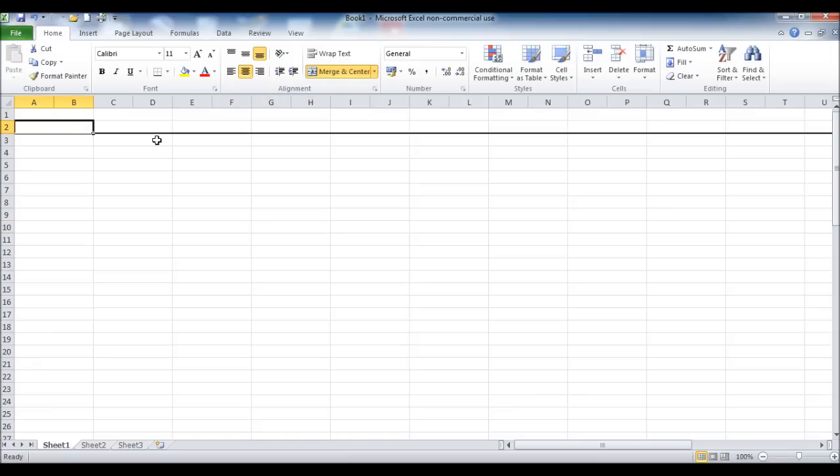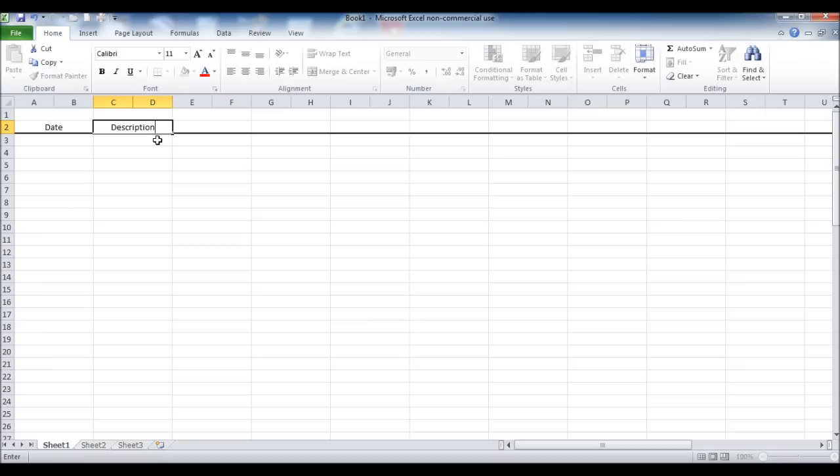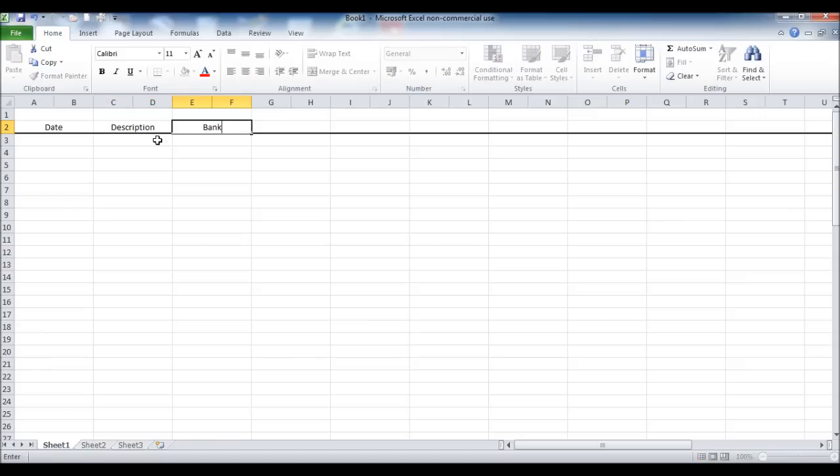Next, I'm going to put the date and description. This video, just so you're aware, is to set up the actual template. In the videos following, I will show you the equations that will need to be put in and how the spreadsheet works. But just in this video, I'm showing you how to set up the template.